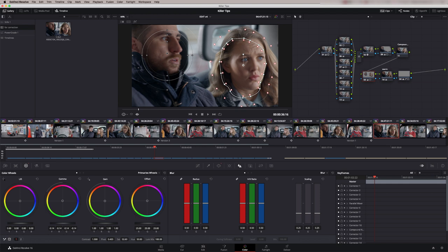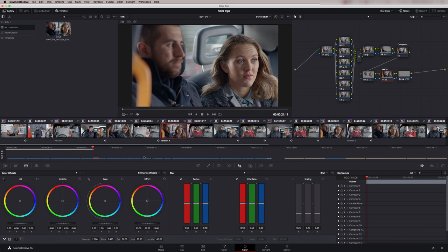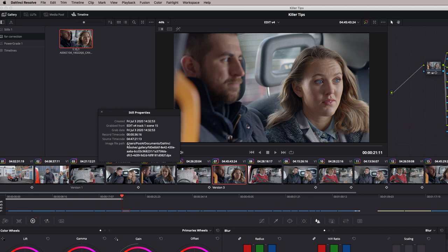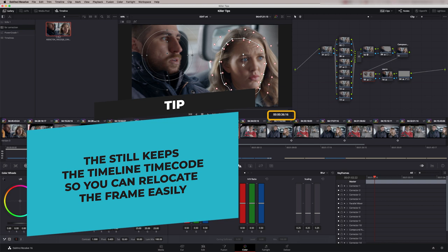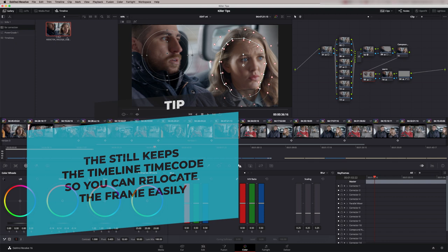Then we can click anywhere we like and if I want to go back to exactly where that point was, if we right click this still and go to properties you'll see that in here it's grabbed the recording timecode and the source timecode. So what we can do is right click and say match reference wipe frame and it jumps to exactly the frame that we grabbed the still at.